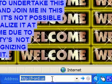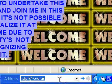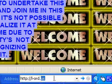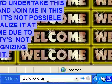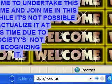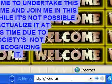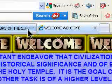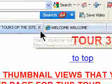Again, the way to get into the site is by going down to the field here, and you type in ldhord.us, you hit enter, and you come to this site.